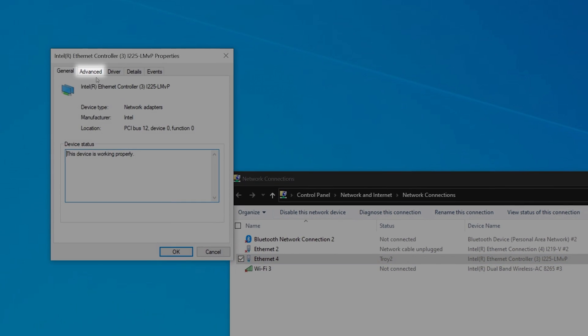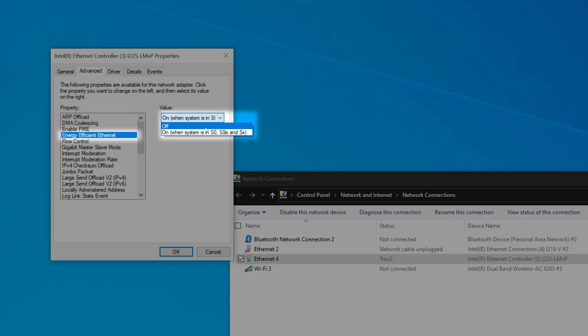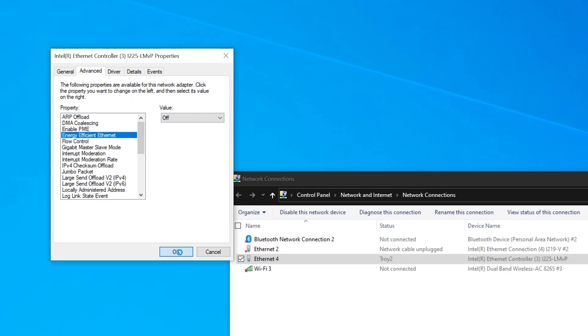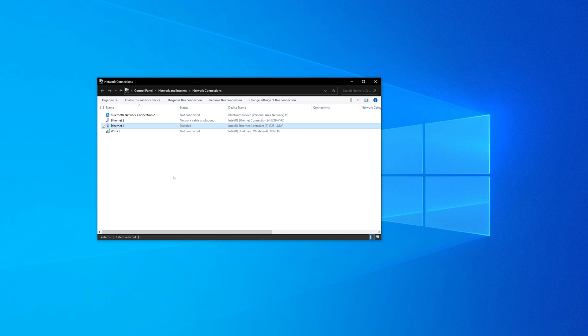From here, select the Advanced tab and find Energy Efficient Ethernet, which you should set to Off. After that, press OK to close out of the window, and the behavior should be corrected.